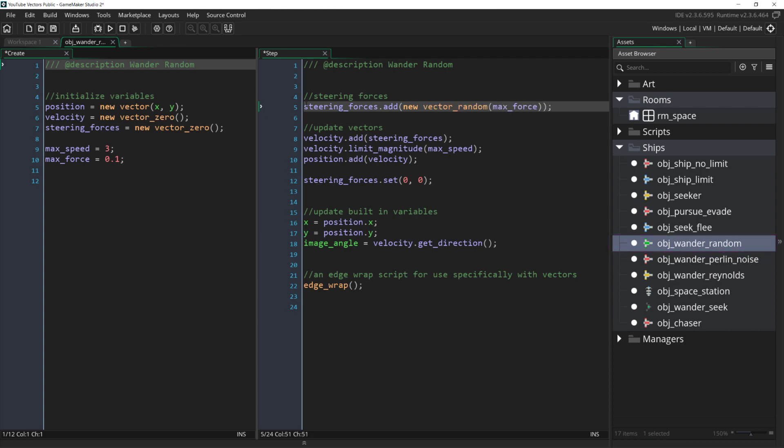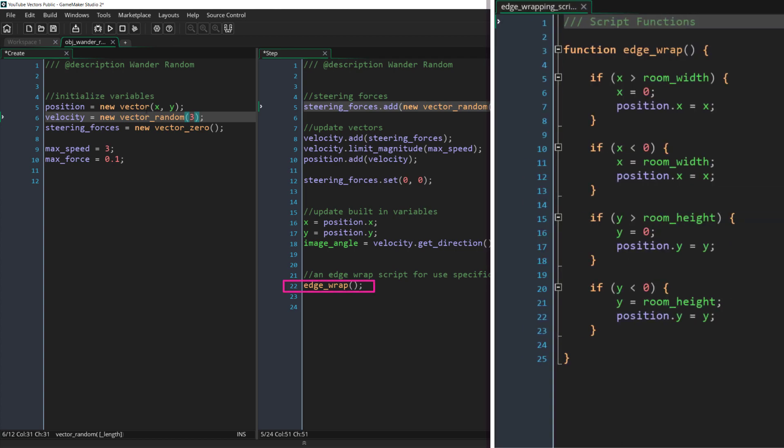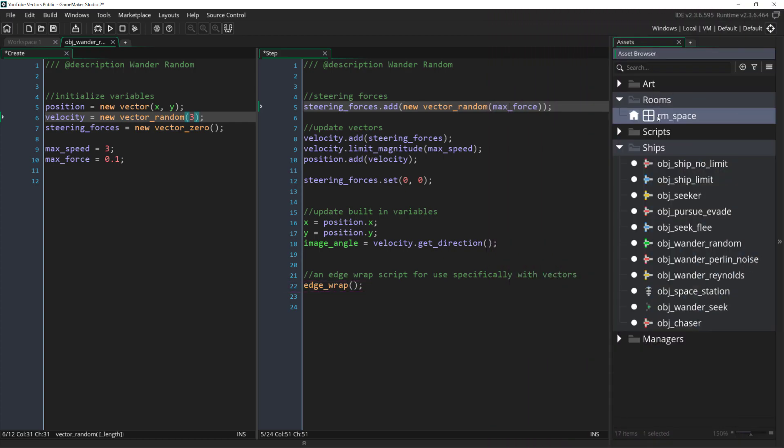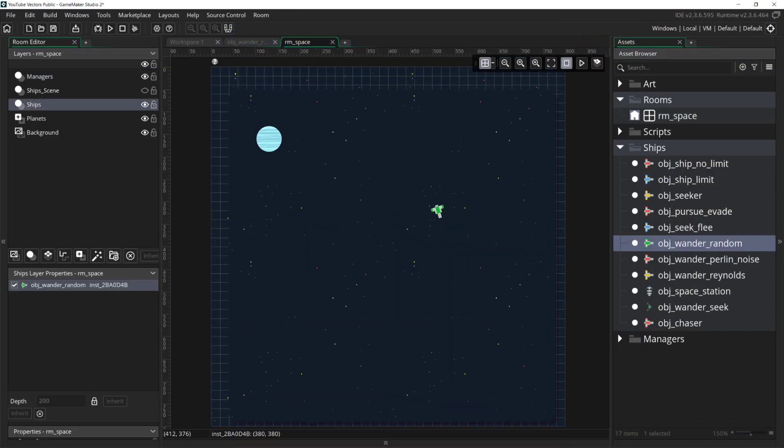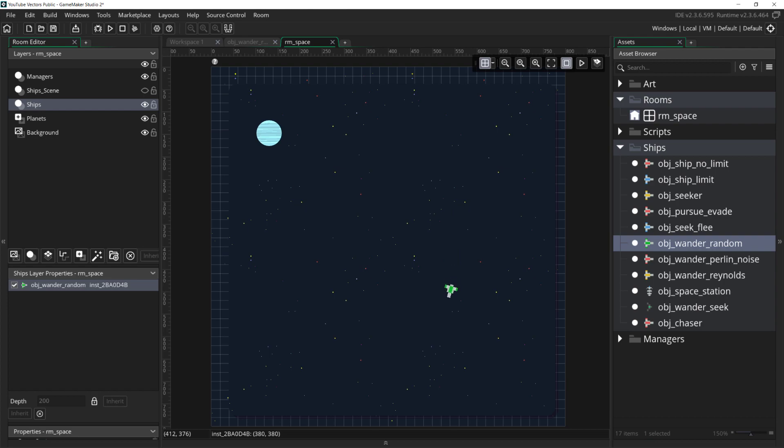While not necessary, it's also helpful to come over to the create event and set the starting velocity to a random vector as well so the ship starts out moving. One other thing to note is that I've added an edge wrap script which will let the ship wrap around the edges of the room. Now we can place this ship in the room, run it, and the ship does wander but it doesn't look very good. It's jerky and inconsistent.